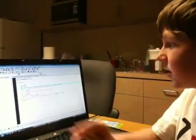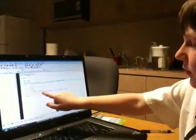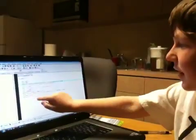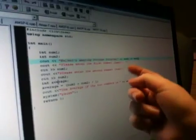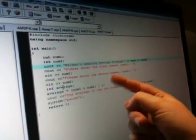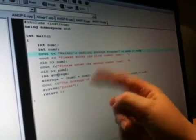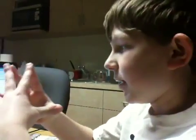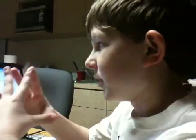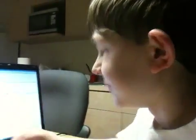So I tell the computer that the average equals whatever they put in for number one and add it with whatever they put in for number two, and I divide that by two. Then I make the program say the average of the two numbers is whatever their average was. And then I make it end, and so that's how it ends.